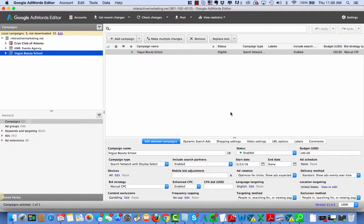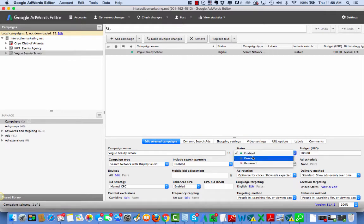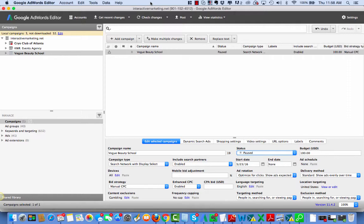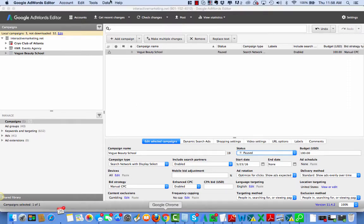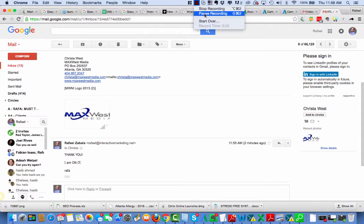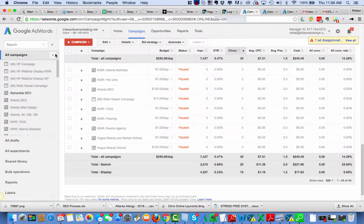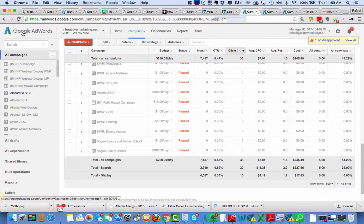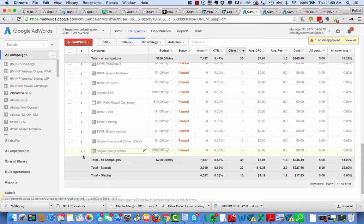Vogue Beauty School should be paused. Let me make sure that was paused. I'll be right back. Here I am in Google AdWords Online and realize and see that Vogue Beauty School is paused. Okay, so let's keep with the process.